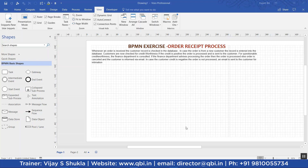In this session, we will prepare a BPMN model for the order reset process. I will read out this order reset process for you.